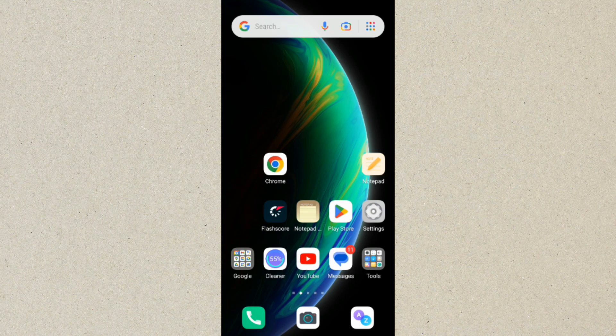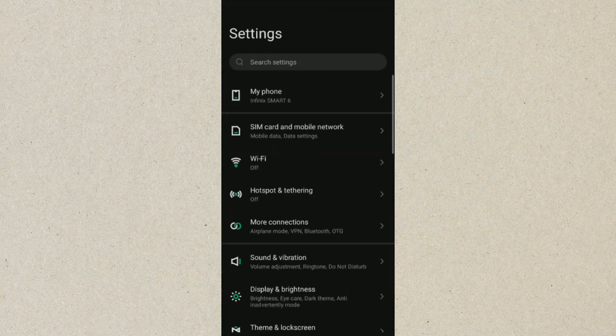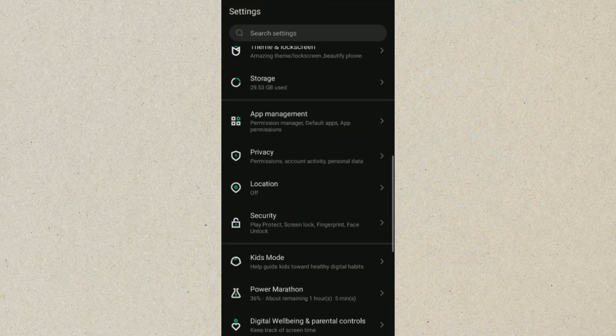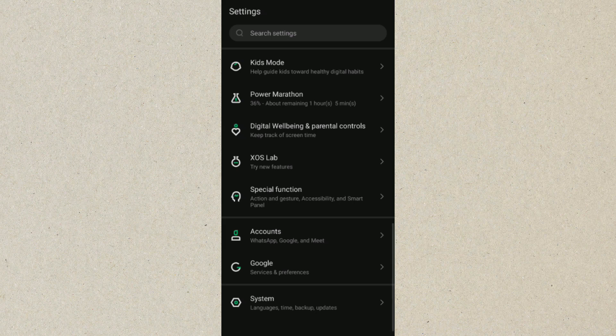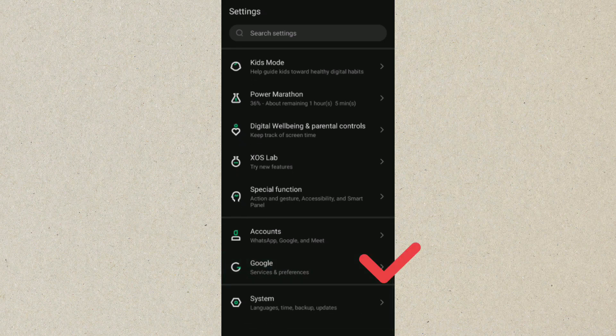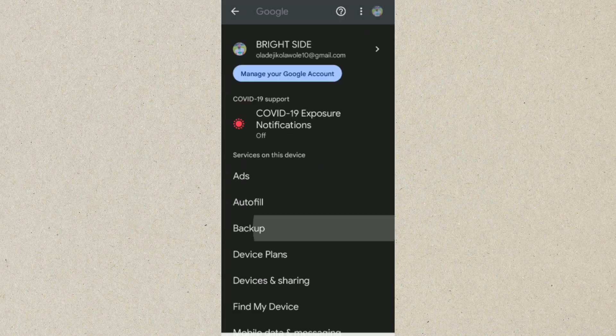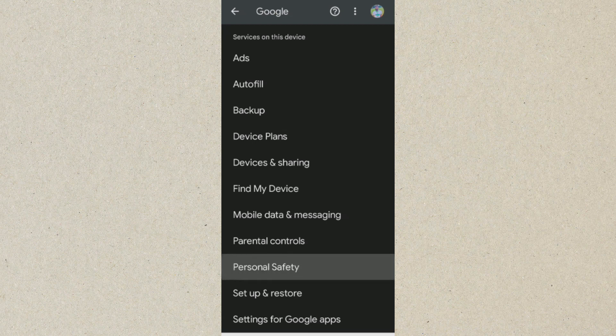Once you're in your settings, you want to make sure that your Google account is logged in on this mobile phone. So you want to look for where we have Google and click on Google. Click on that.